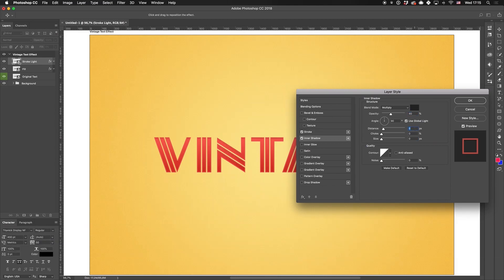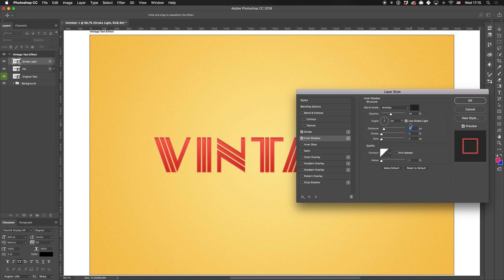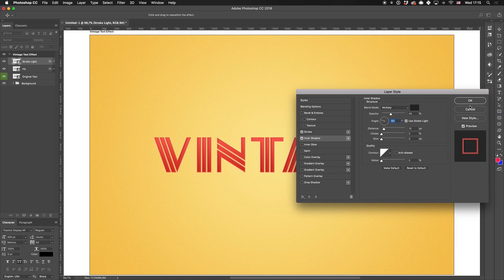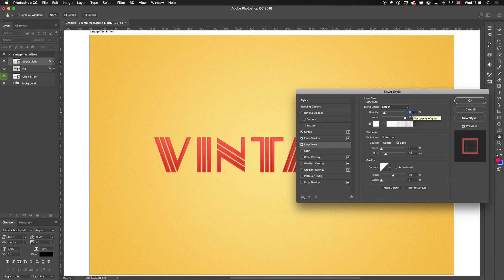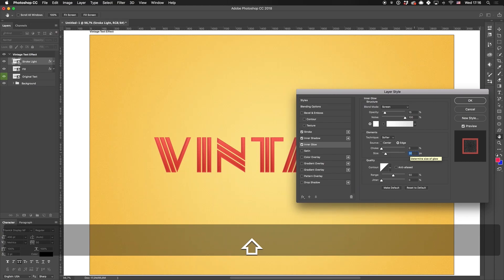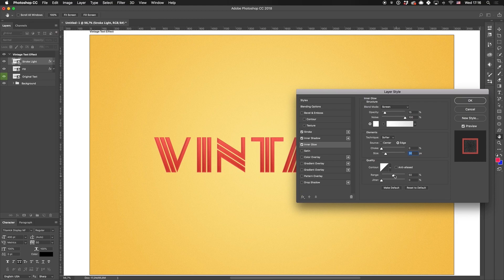Set it to your liking and change the opacity to something like 40%. Also, I change the global light parameter to define it for all further layer styles of this kind. We'll use the inner glow style with screen blending mode, 15% opacity and noise, which gives vintage vibes to the whole title. Also, I set the size and range parameters.